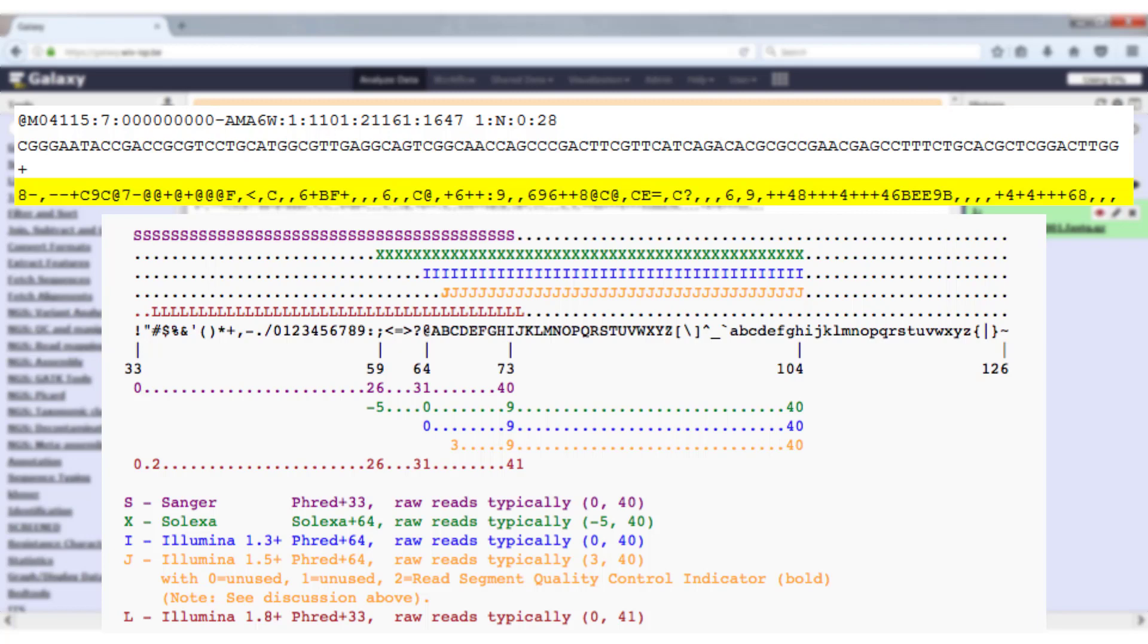It is also this way that several software packages try to detect which encoding is used for the quality scores. So a file with a capital S in the quality score can for instance never be a Sanger encoding or an Illumina 1.8 plus encoding.